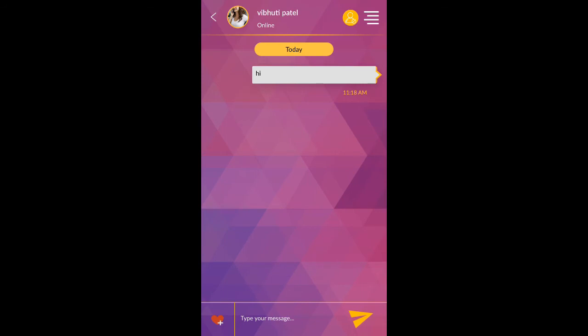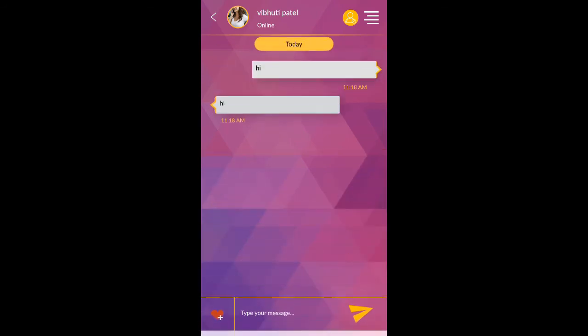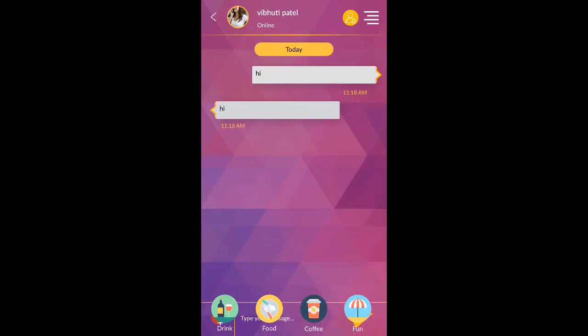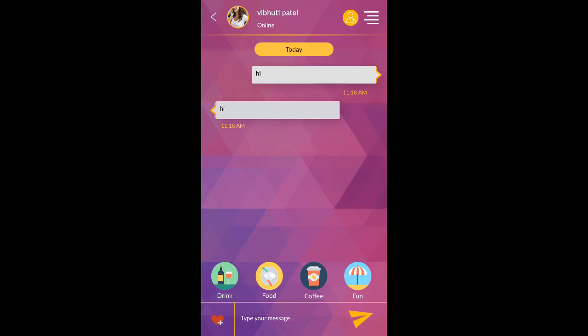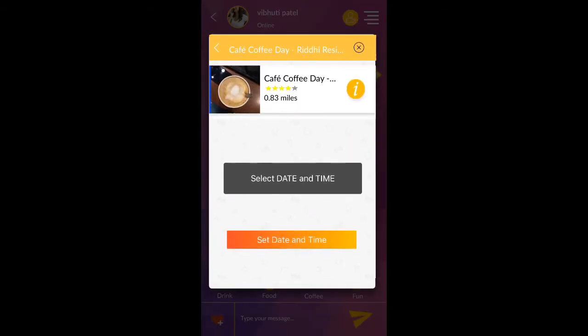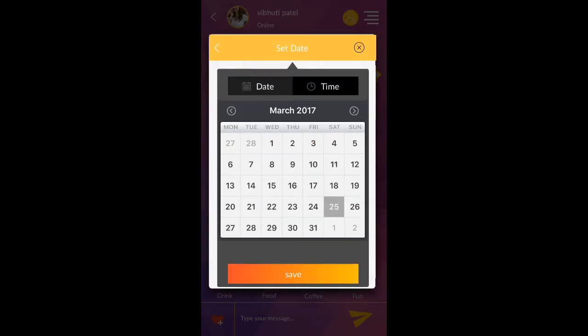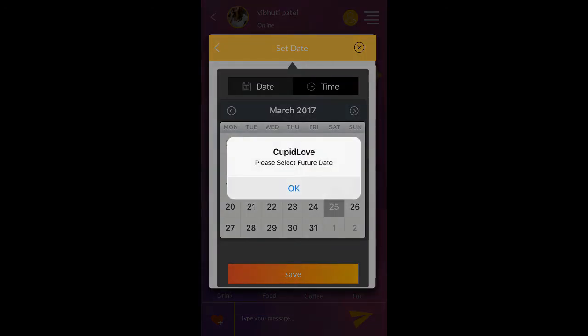By clicking on the heart icon, you can send date request. Select place for date. Now select date and time.